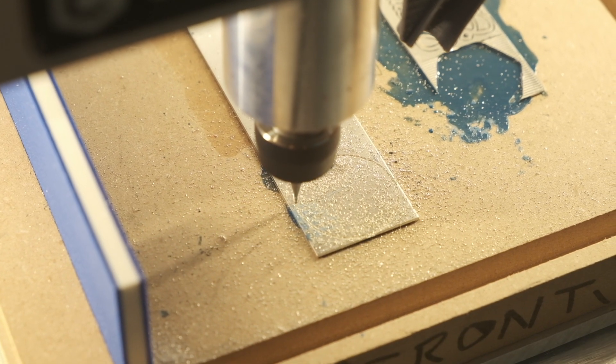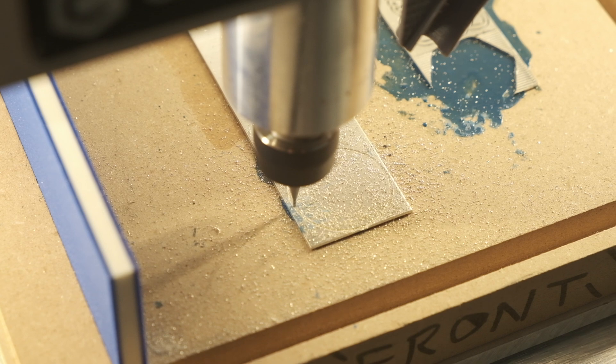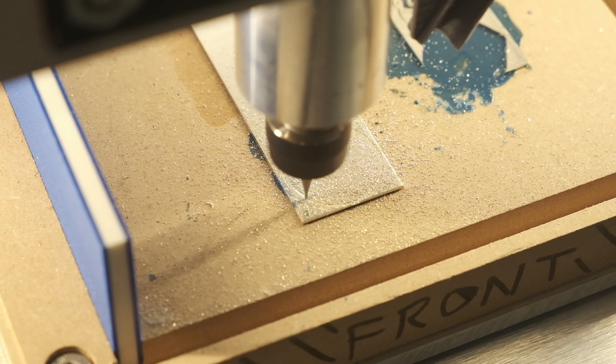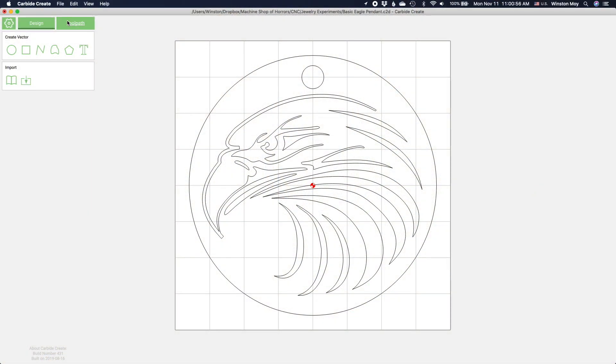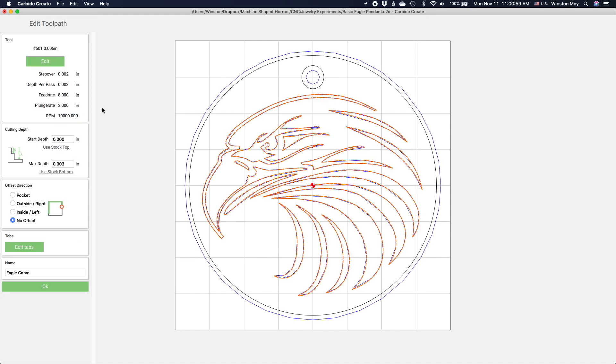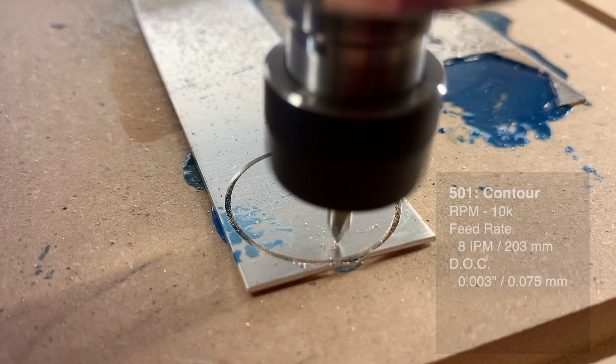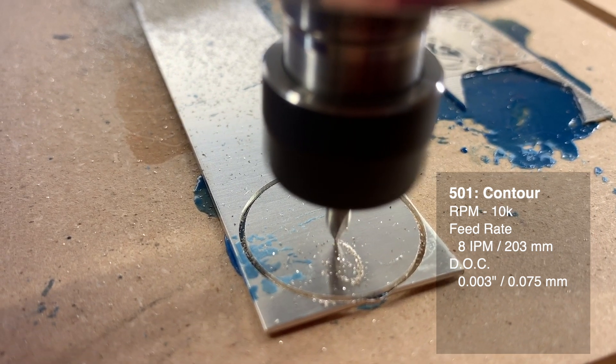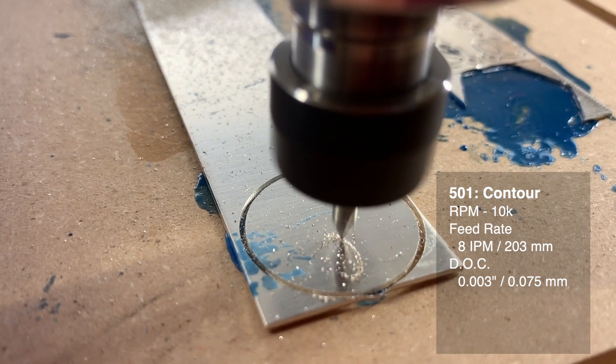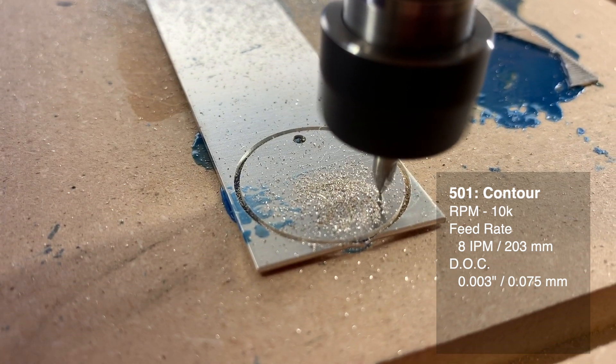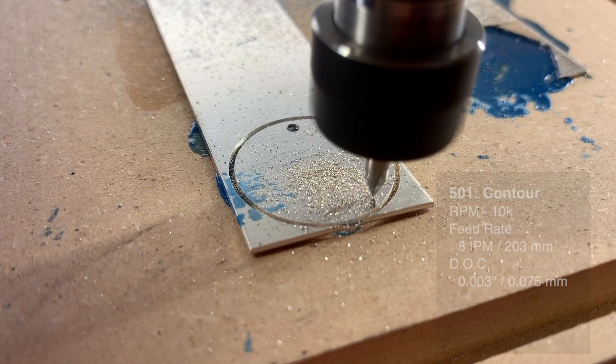Once this blank was cut out, I decided I wanted to run an engraving toolpath on it. This is an Eagle SVG that I found on the internet and I'm going to run a contour toolpath on it with no offset. Using our 501 PCB engraver, 10,000 RPM, 8 inches per minute, 0.003 inch step down.